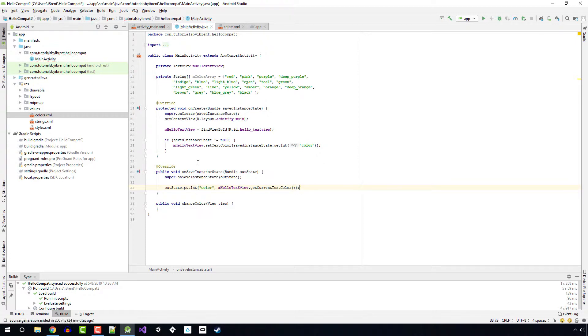So now what happens is when the app exits, it saves the current text color. And then when it comes back, we are reloading that.